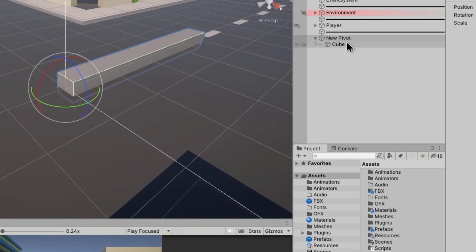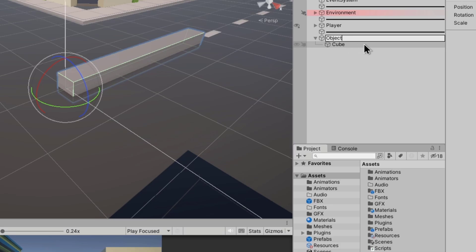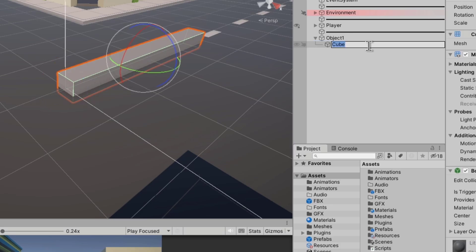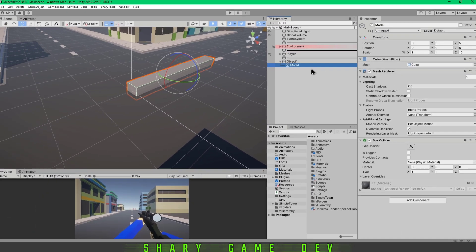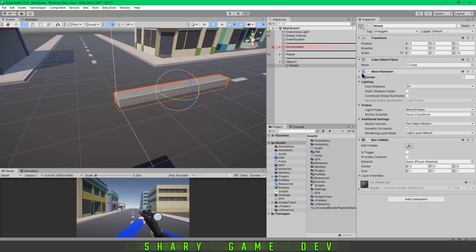You have to have these two objects, right? One is that new pivot, which is object one, and that object is like a model. For example, on this one you've got the mesh renderer, and that object is empty.